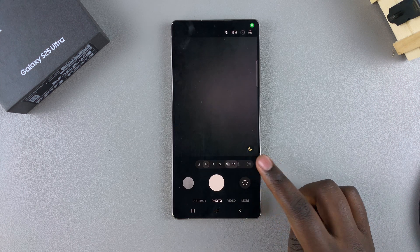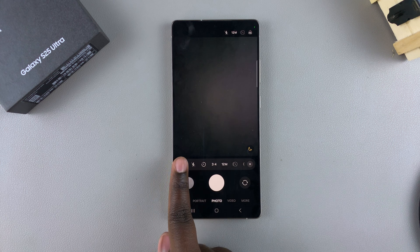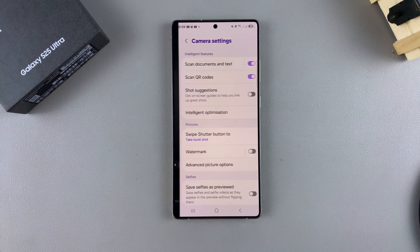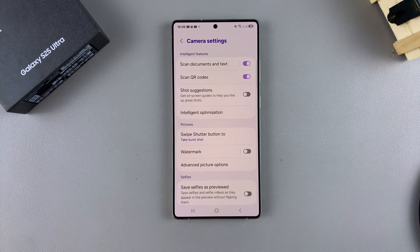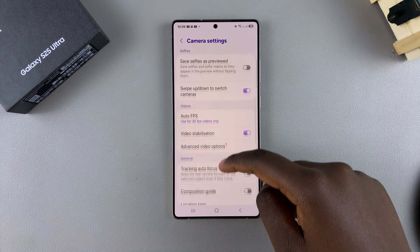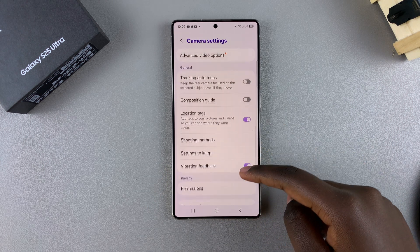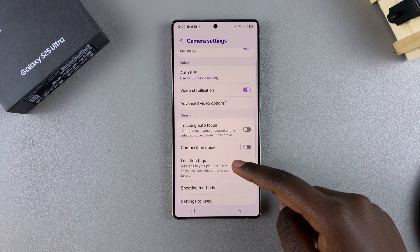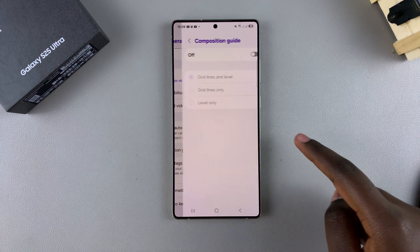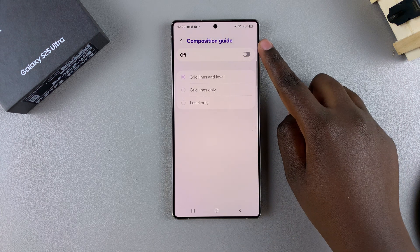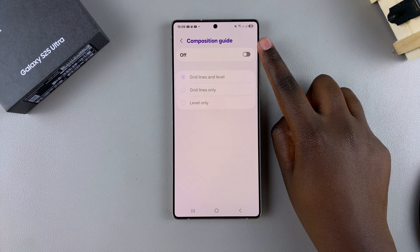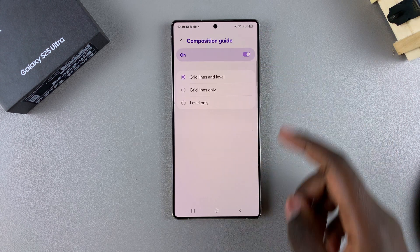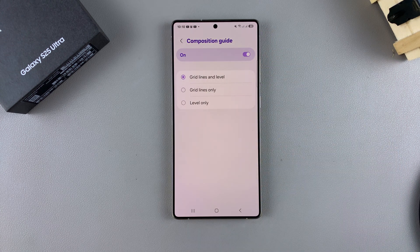Then you want to tap on the menu icon and select Settings. In your camera settings menu, scroll and tap on Composition Guide. From here, tap on the toggle to turn it on.